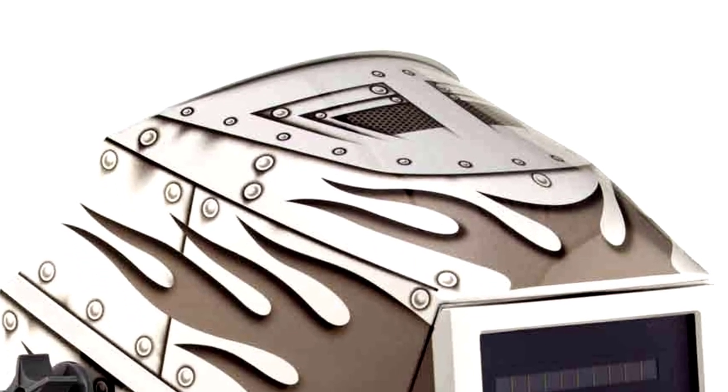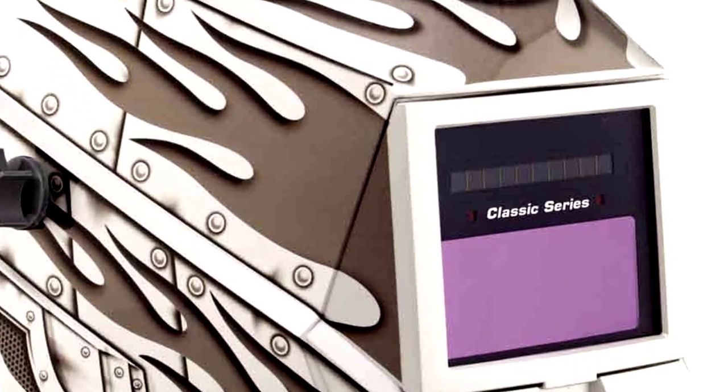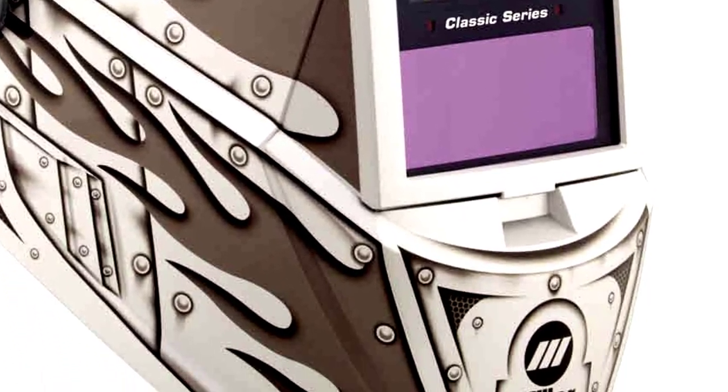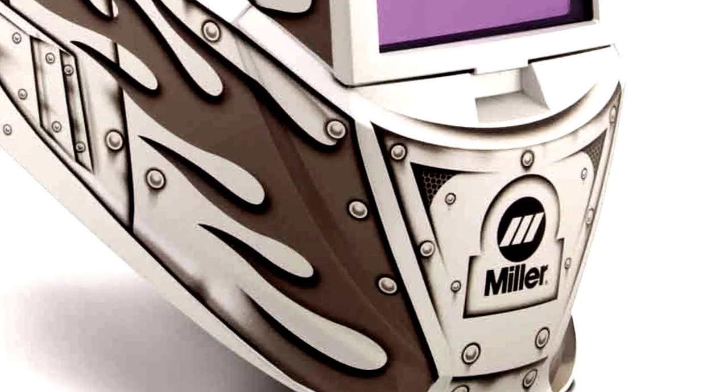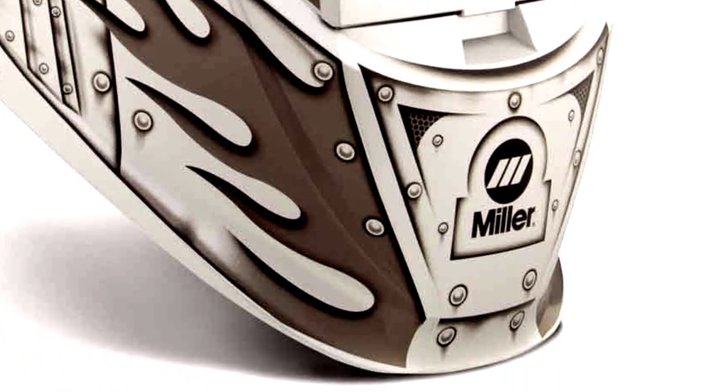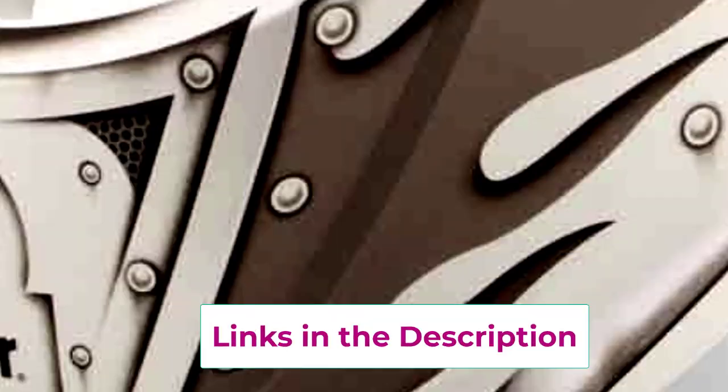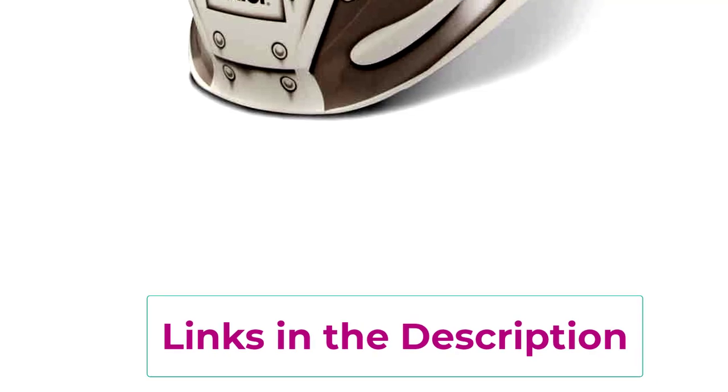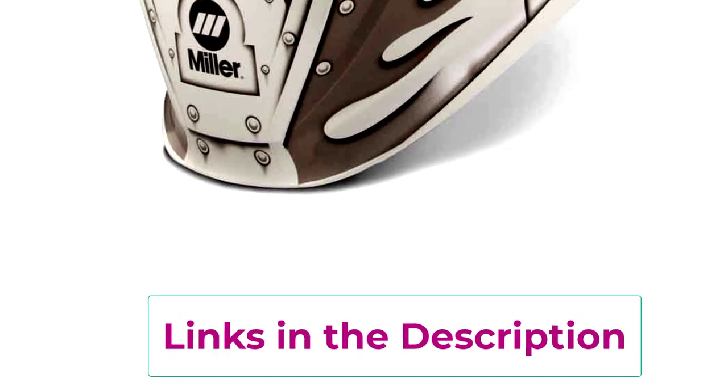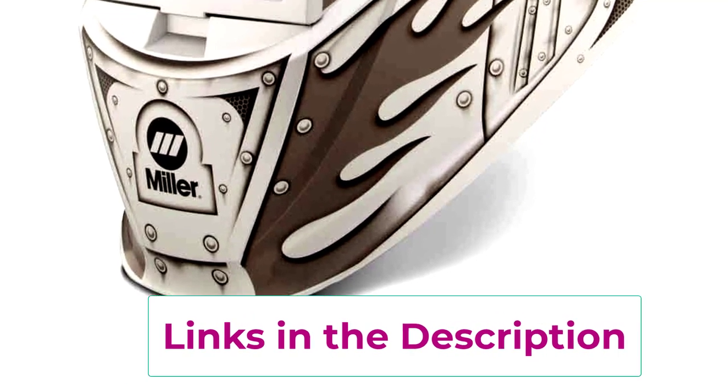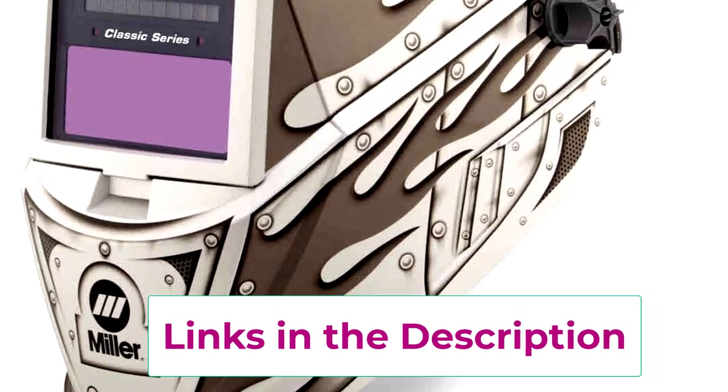Designed for metalworks, this helmet takes welding to the next level with auto darkening technology that kicks in faster than you can blink. Literally. The true color lens makes sure you're seeing things as they really are, not through a dark, blurry filter.